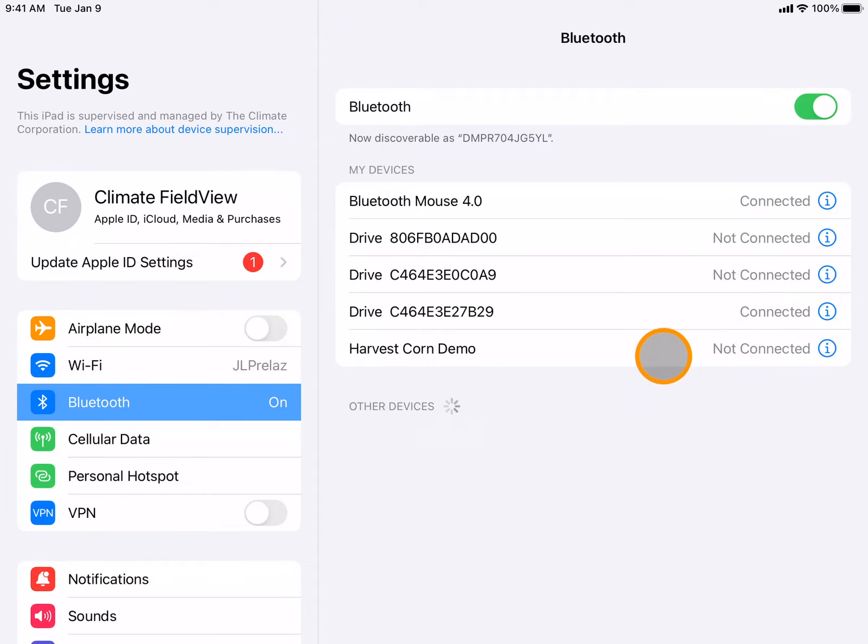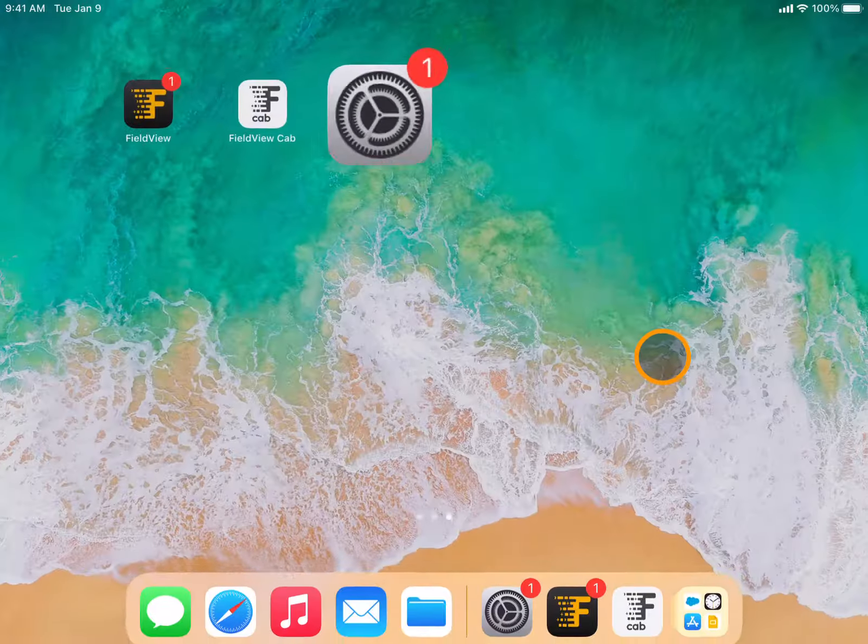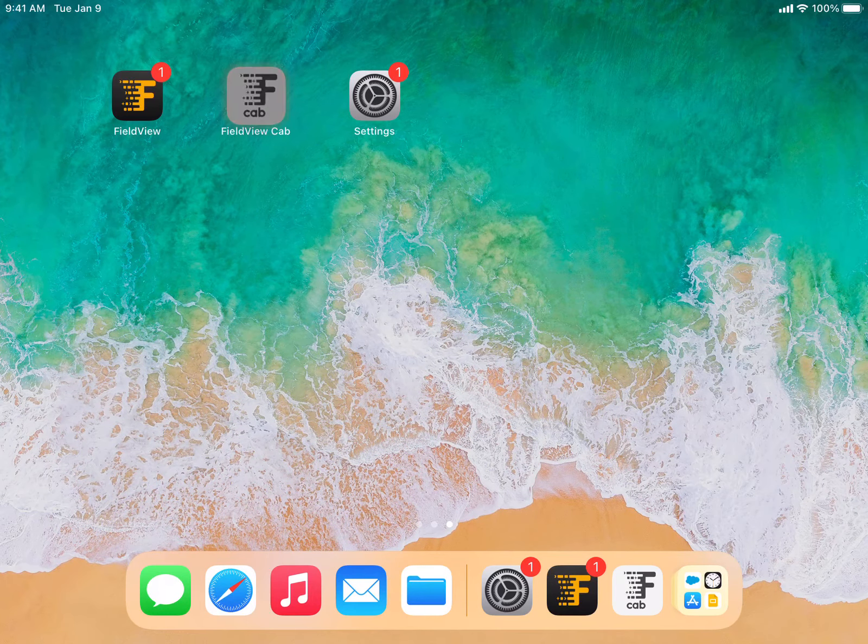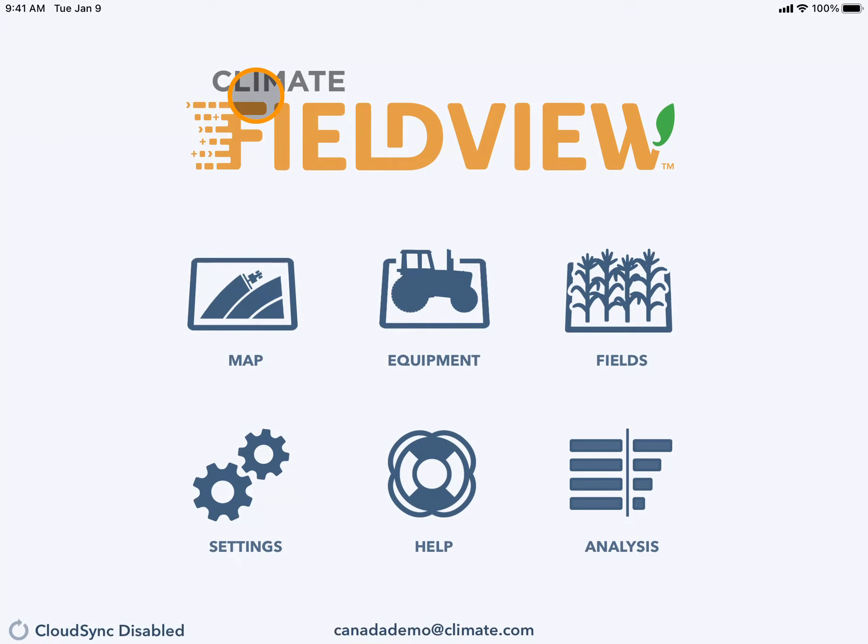Once that's done, you can go back to the main page of your iPad and over to CabApp. On CabApp, you will navigate down to the settings tile.